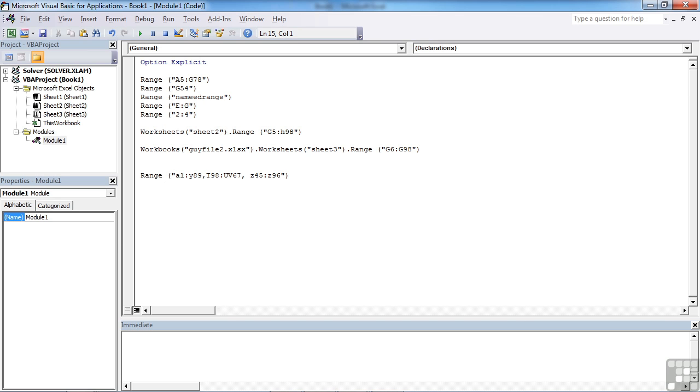Be a little bit careful when using non-consecutive ranges, because some methods and some actions will not work, and you could cause your code to crash. Most of the time, it's actually easier to create three separate range objects, one for that area, one for that area, one for that area, because it's then easier to work with whatever you're trying to do.